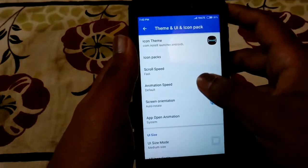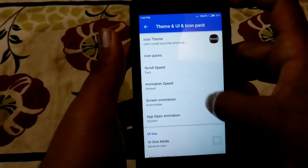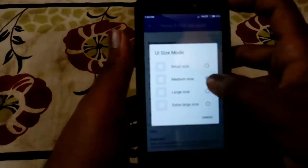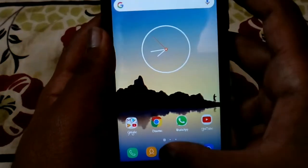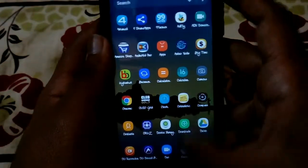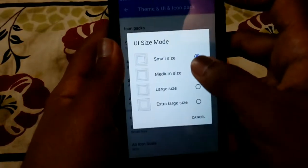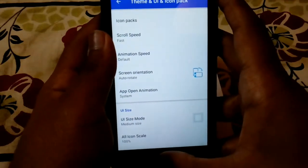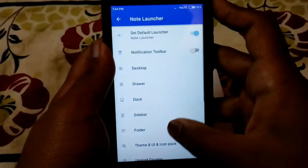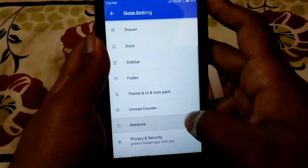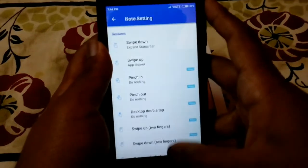In the Theme and UI / Icon Pack section, you can adjust the scroll speed and animation speed. I have scroll speed set to fast and animation on default. You can also select the UI mode — I use medium; selecting small makes the icons visibly smaller. There are also gesture options: swipe up, swipe down — I've set swipe up to open the app drawer, just like the original Samsung Galaxy Note.